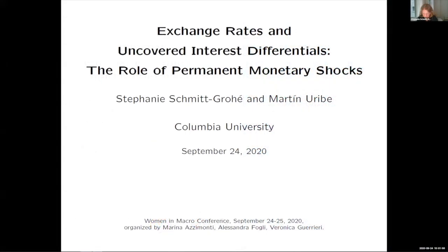This is a macro paper, but very different from what we have seen so far. This is about monetary policy and it's a question about what happens to exchange rates and uncovered interest rate differentials when there's a monetary policy shock.